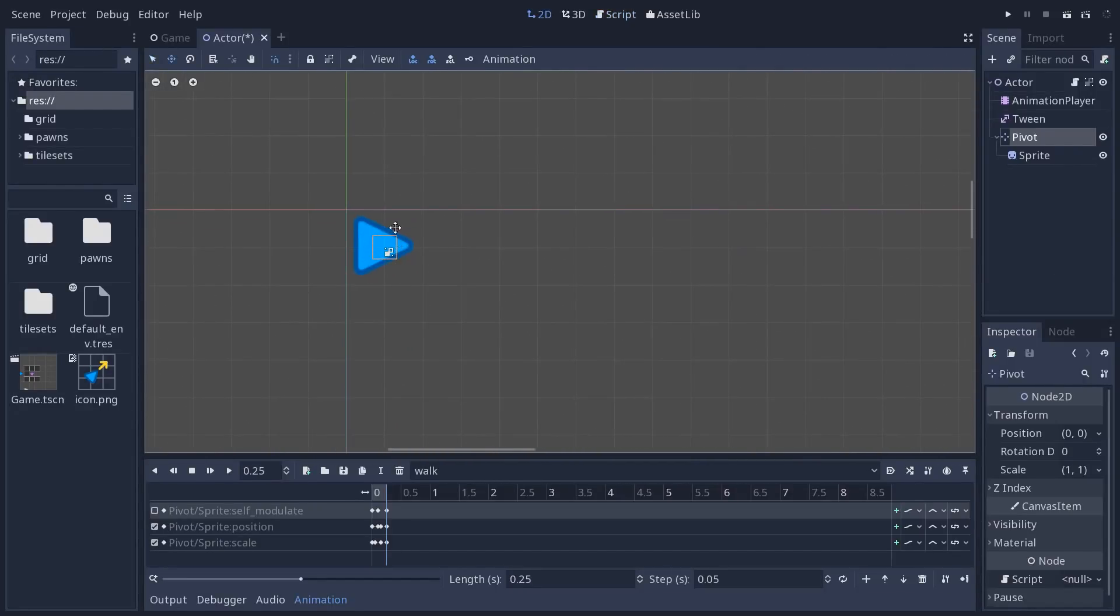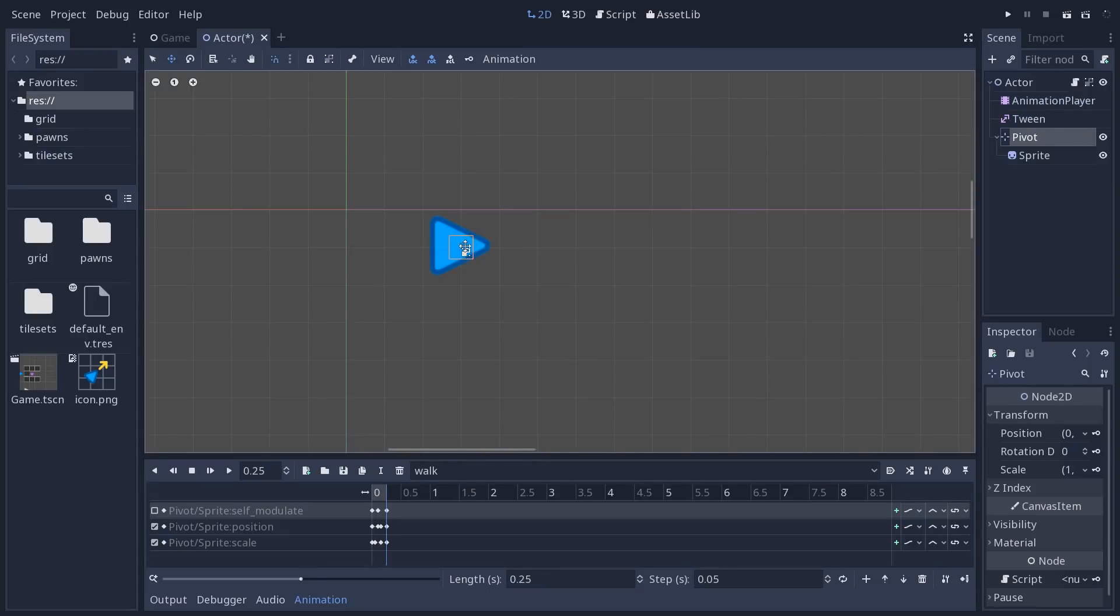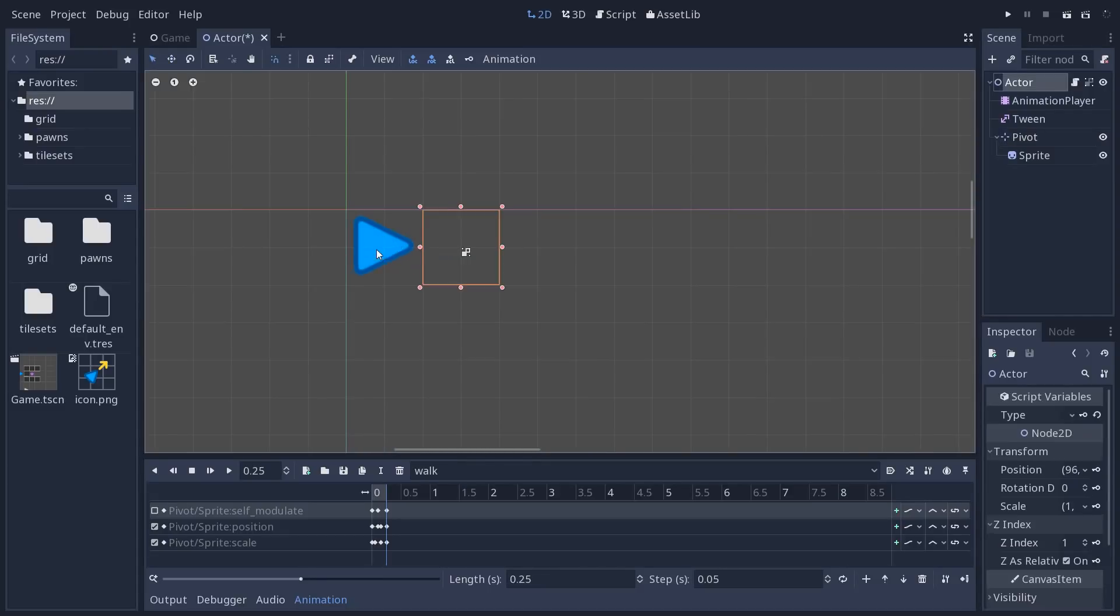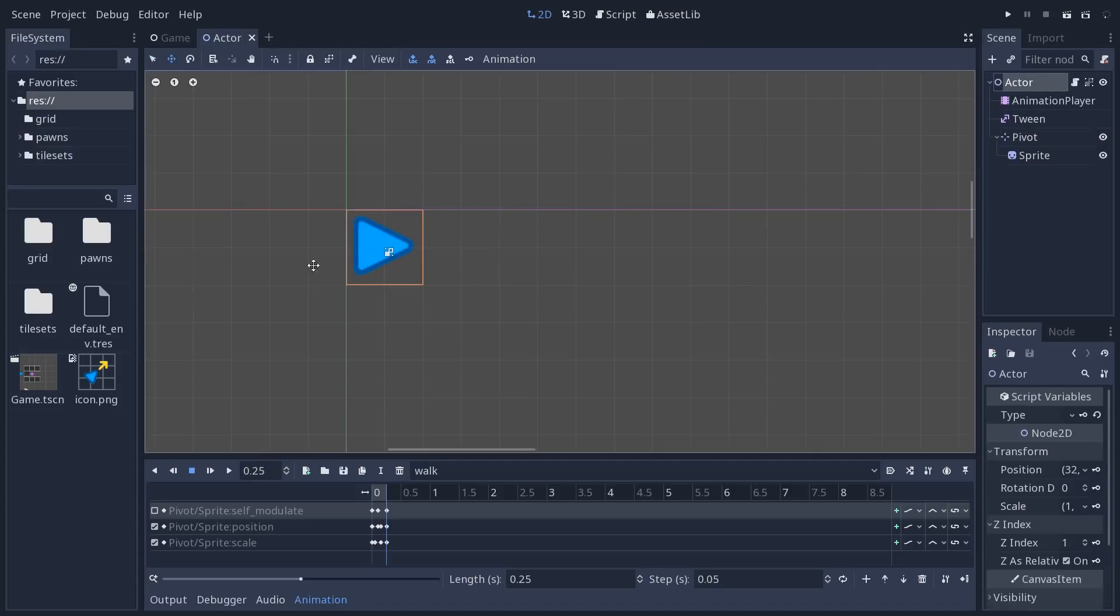let me show you what happens. You get this. When you move on the grid, say you move to the right, the character moves instantly like that, and we move back the pivot, and then the tween node is going to animate it smoothly, going to the target position. We do that so that the actor can reserve the cell it's moving to instantly.